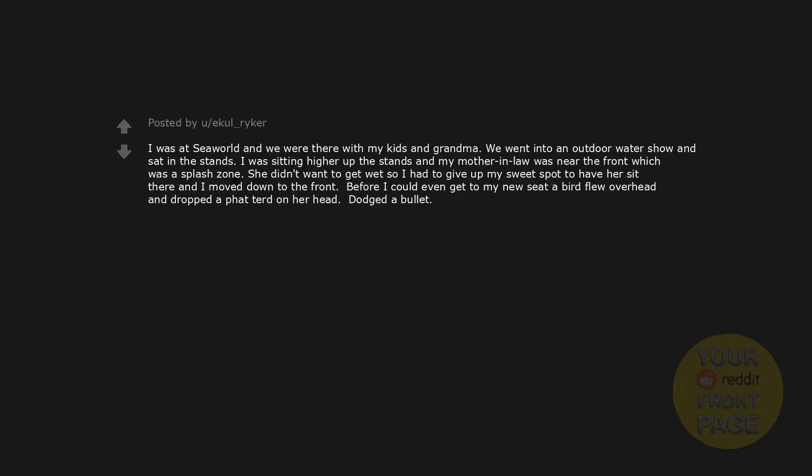I was at SeaWorld and we were there with my kids and grandma. We went into an outdoor water show and sat in the stands. I was sitting higher up the stands and my mother-in-law was near the front which was a splash zone. She didn't want to get wet so I had to give up my sweet spot to have her sit there and I moved down to the front. Before I could even get to my new seat a bird flew overhead and dropped a fat turd on her head. Dodged a bullet.